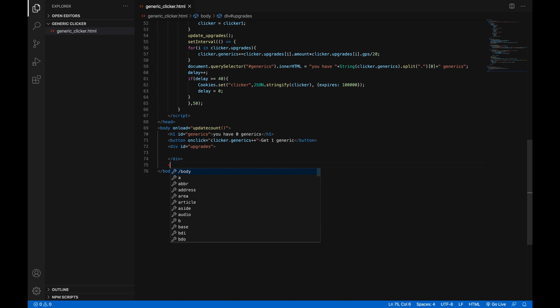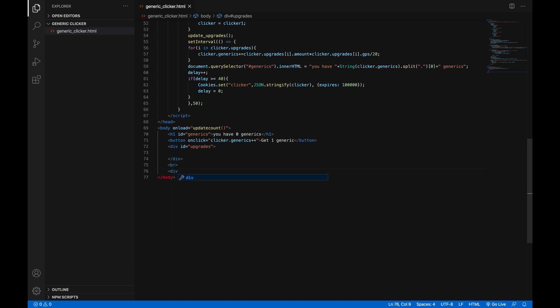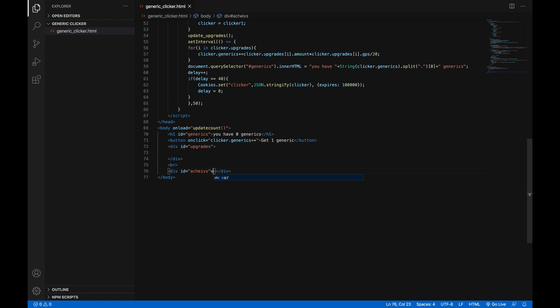The first thing we're gonna do is go down here and right underneath the div called upgrades, we're gonna make a line break with the BR tag and we're gonna make another div. We are going to give it an ID, ID equals in quotes, just call it achieves. That's what I'm gonna call it, you should probably call it like achievements but it's such a long word.